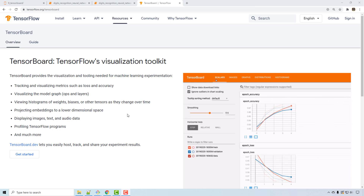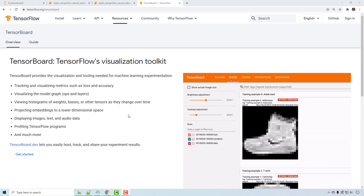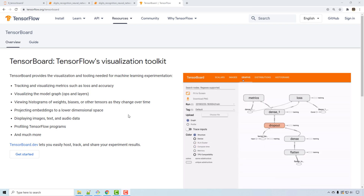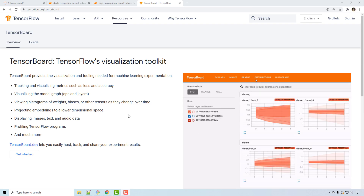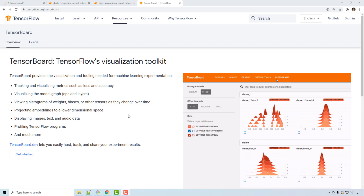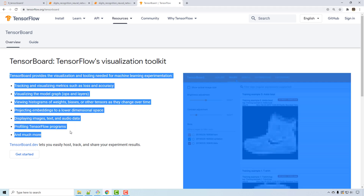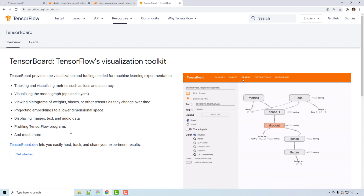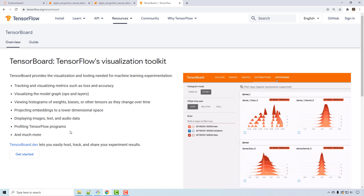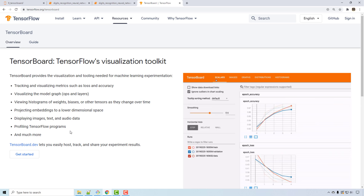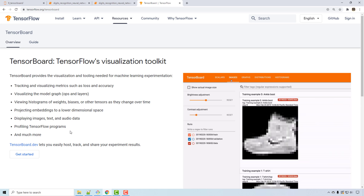We will be looking at TensorBoard today. It is a tool that allows you to debug issues with a neural network. It is also helpful in tracking and visualizing metrics such as loss and accuracy. This is the official TensorFlow page for TensorBoard, and TensorBoard is a tool that comes with TensorFlow.